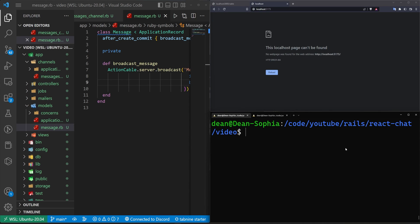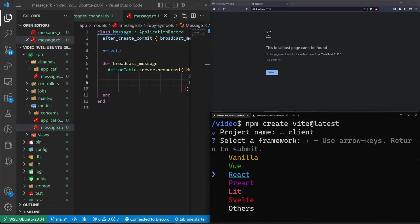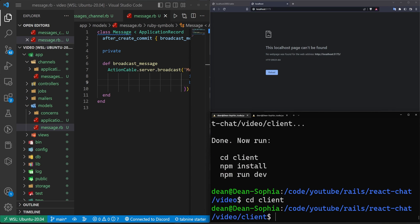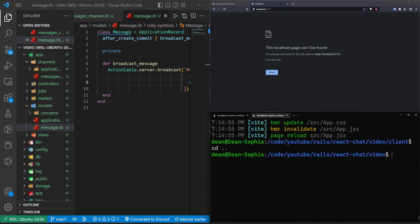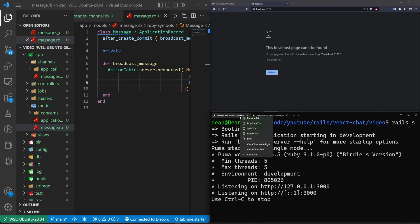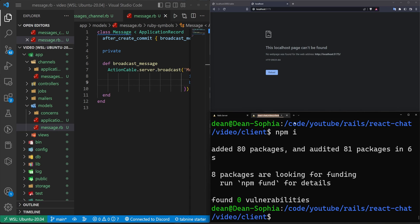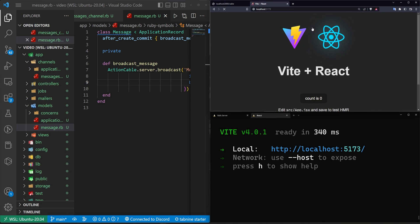Now for the React side of things, let's do 'npm create vite@latest'. Name it 'client', select React, then JavaScript. That's why I love Vite — it's so fast. cd into client, run npm install, and then we're ready to go.